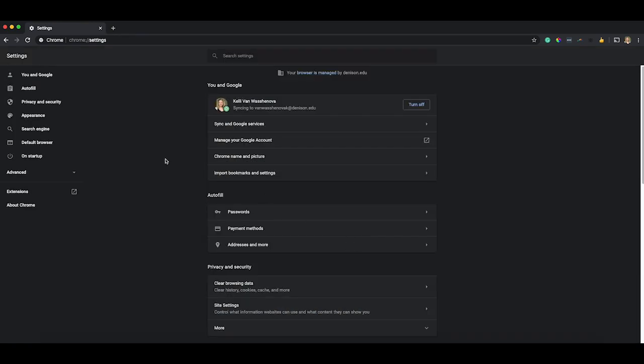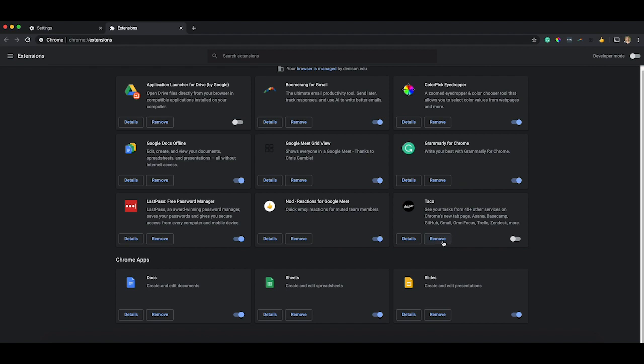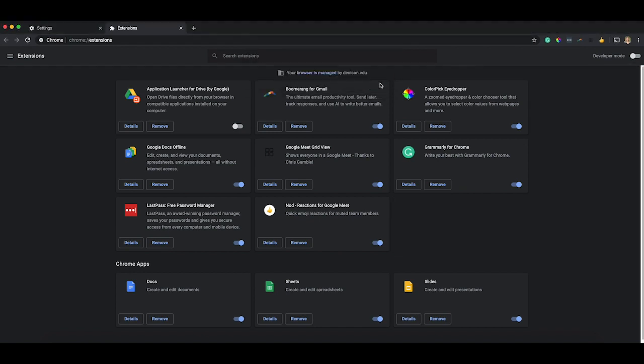Another thing to note about your settings area is you can also manage your plugins and extensions in Google Chrome. So clicking this extensions area here on the left will open up all of your extensions. Now, you can check and see if they're causing problems by just clicking on them and disabling them. Or if you find some that you don't need anymore, like I don't need this one, just click remove and completely get rid of it. Because that's going to improve your browser performance in general.